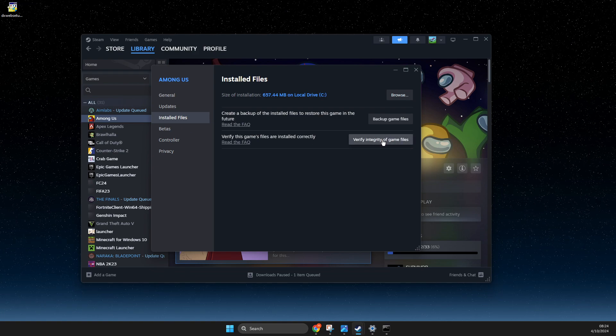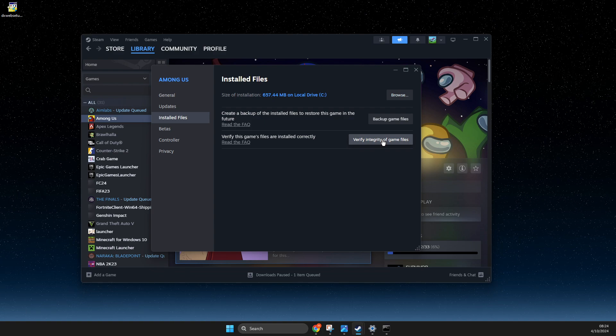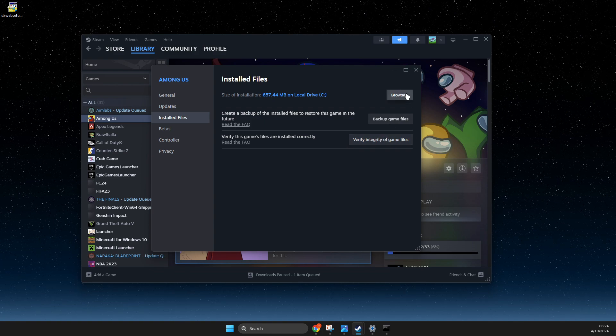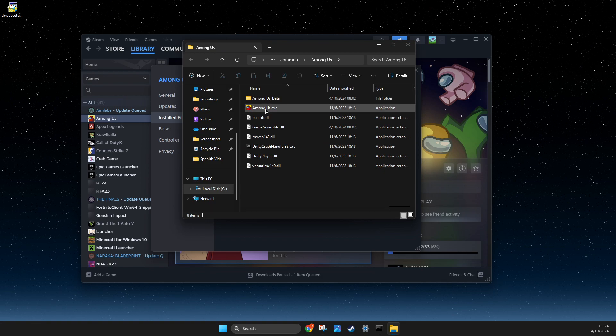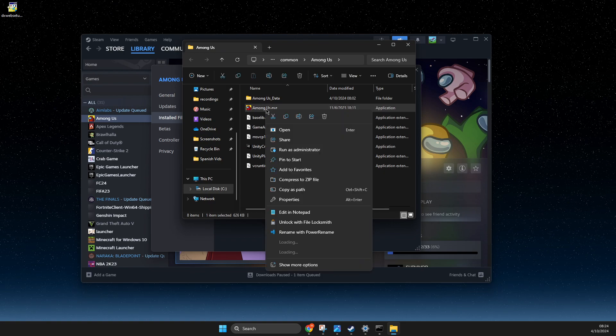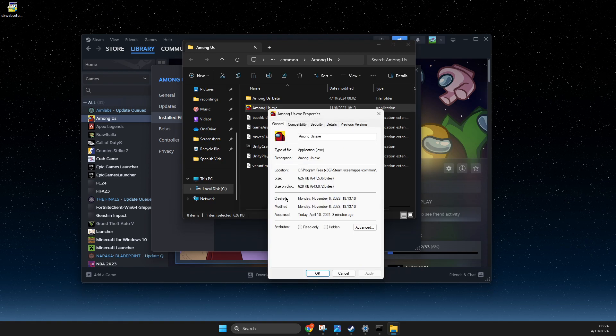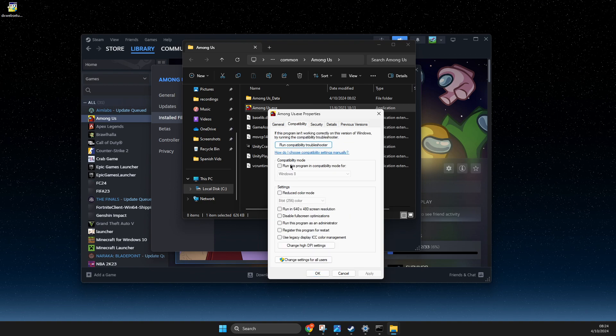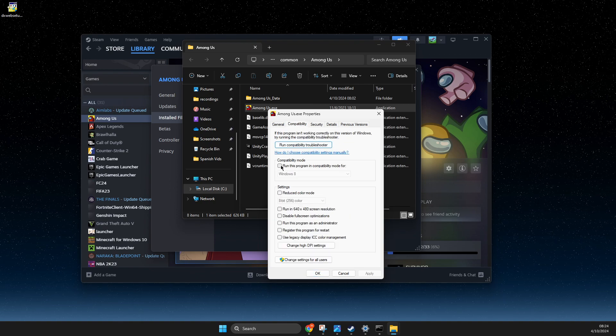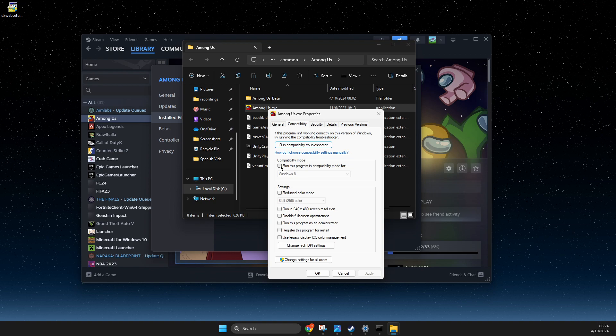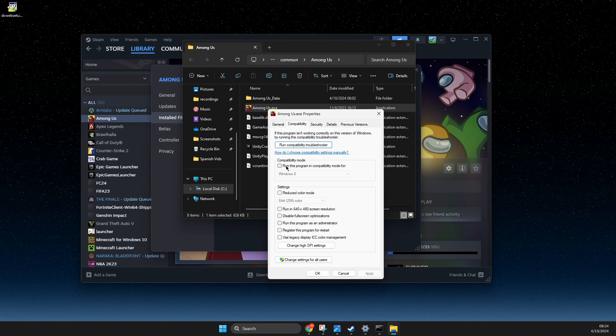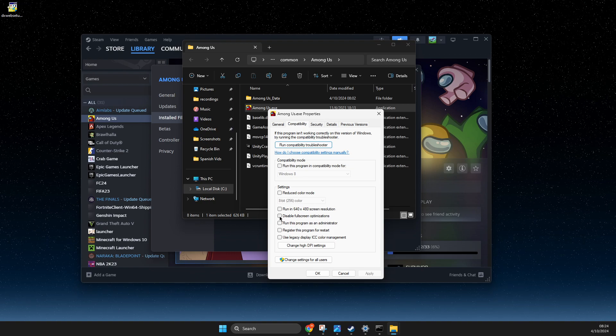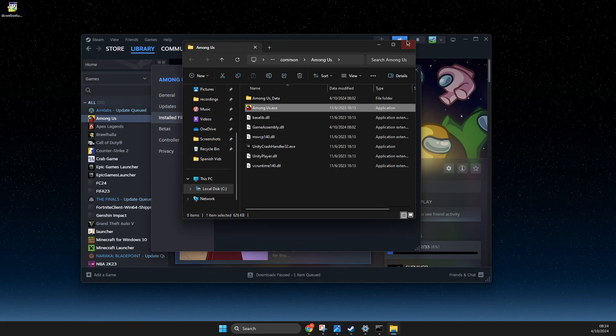And then what you need to do here next is to press Browse on this window, then find exe file, right-click on it, and go to Properties, Compatibility, and make sure to disable this option here: run this program in compatibility mode for. Make sure to disable this and this.